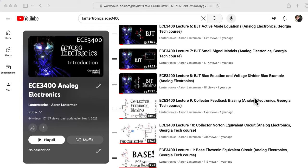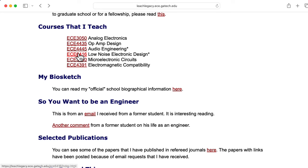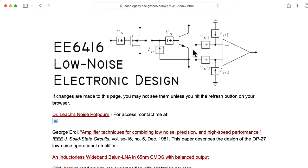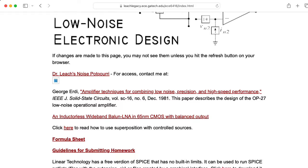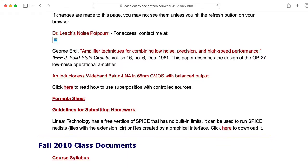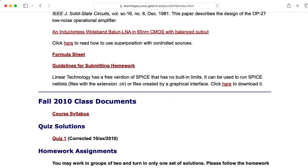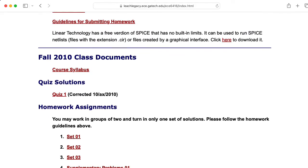You can hear me talk more about these things on my EC3400 analog electronics playlist. Marshall also used these equivalent circuits in his Low Noise Electronic Design graduate course, and there's all kinds of information for that on his website.